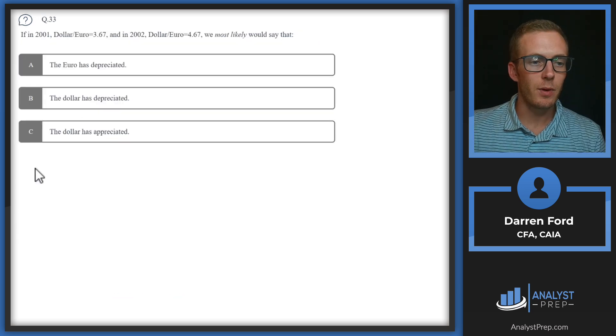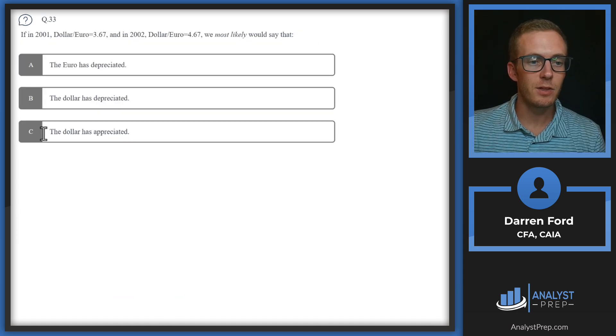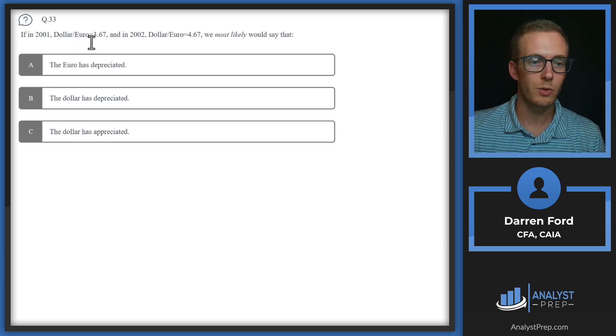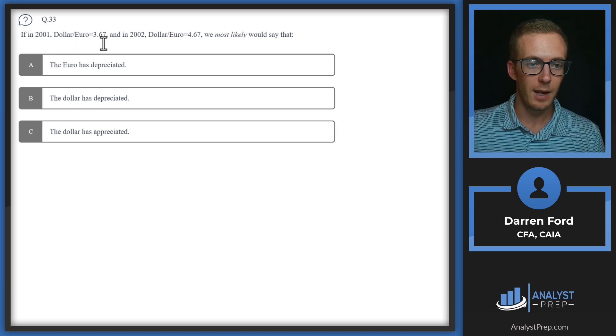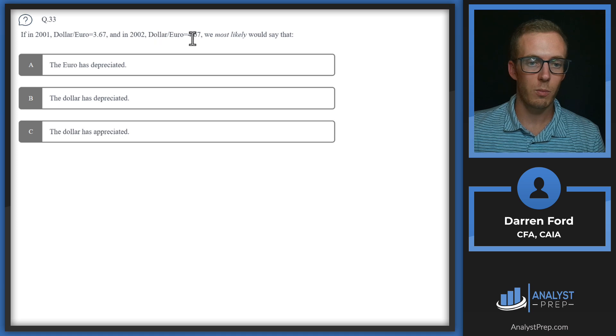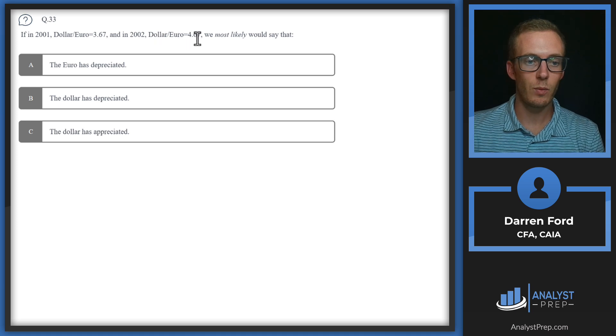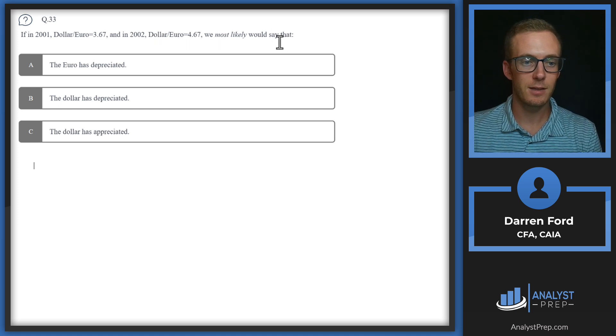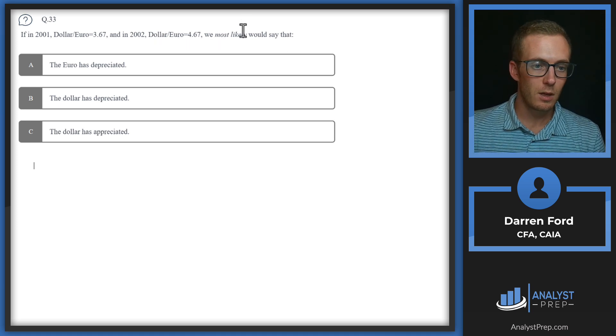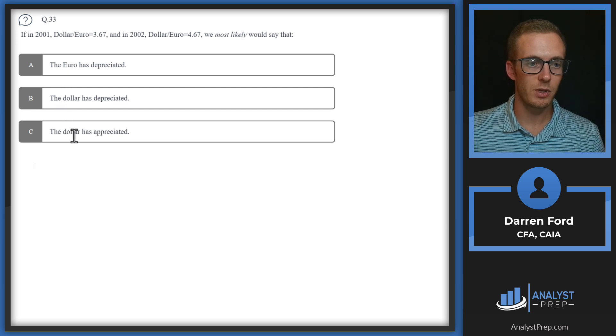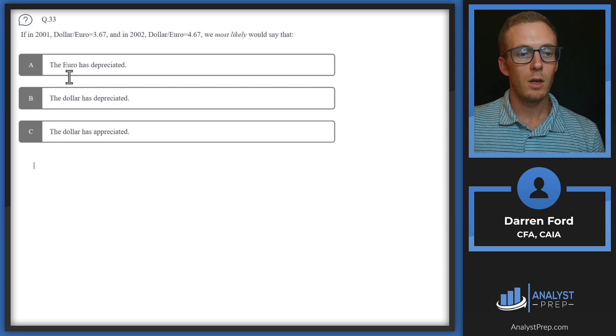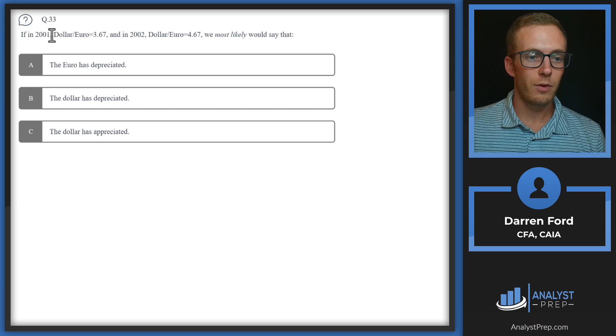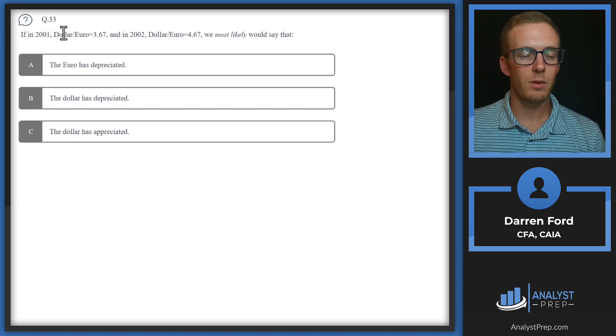Question 33. If in 2001 dollar euro equals 3.67 and in 2002 dollar euro equals 4.67, we would most likely say that the euro has depreciated, the dollar has depreciated, or the dollar has depreciated.